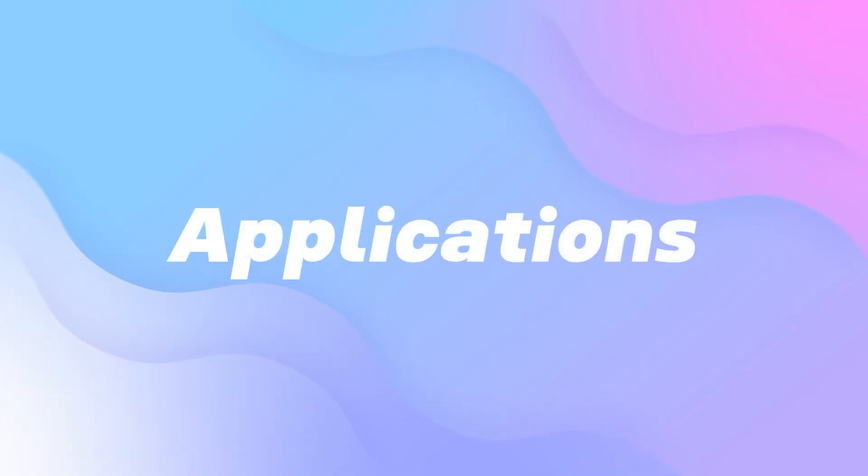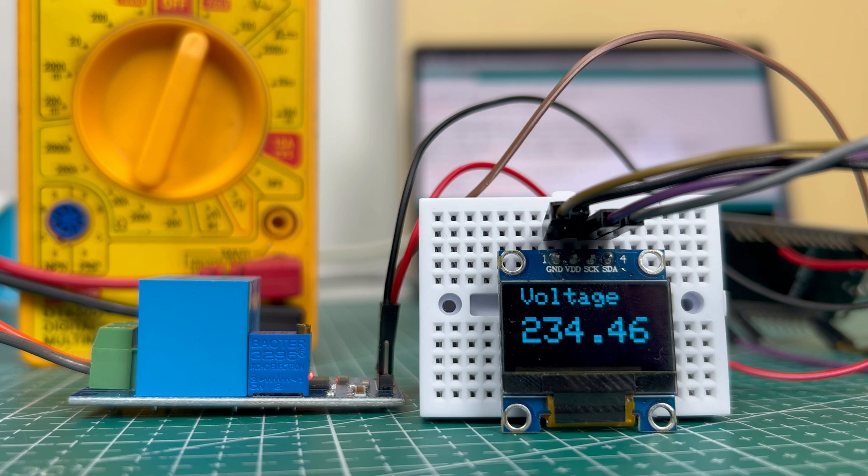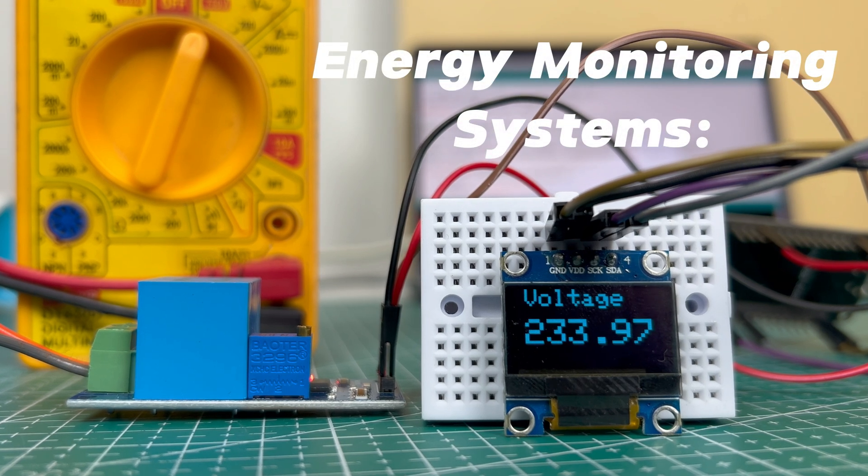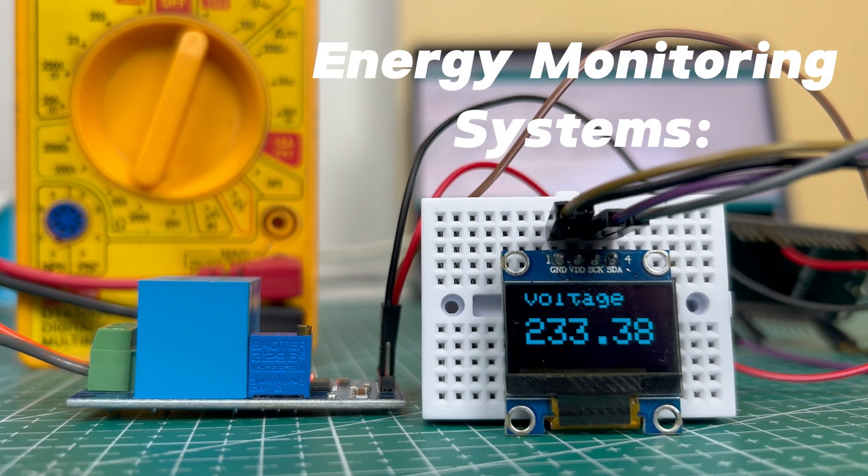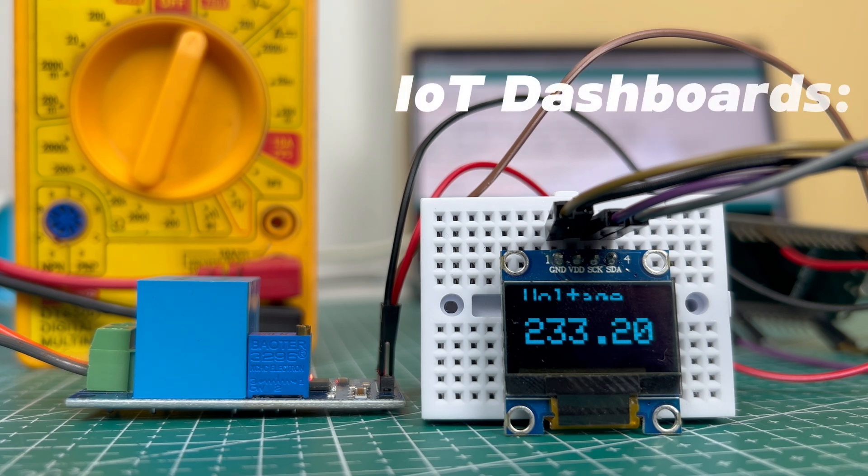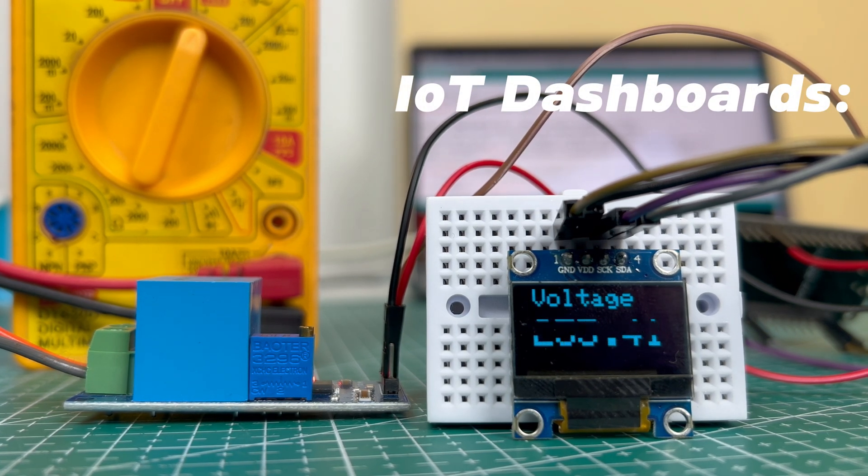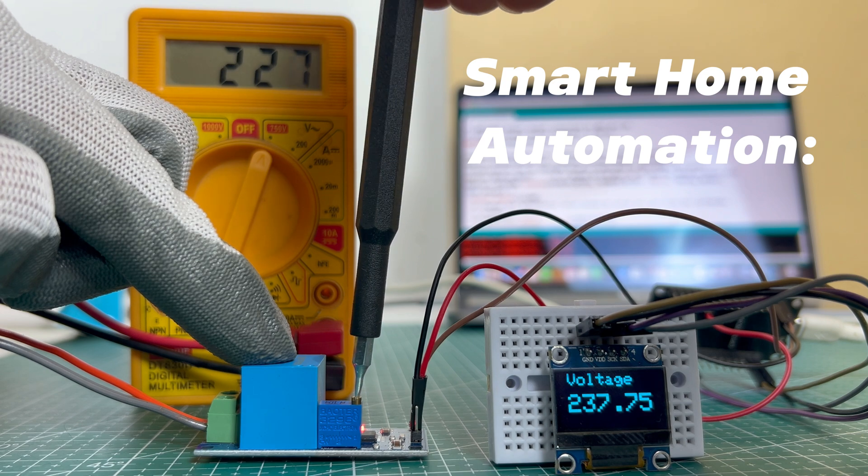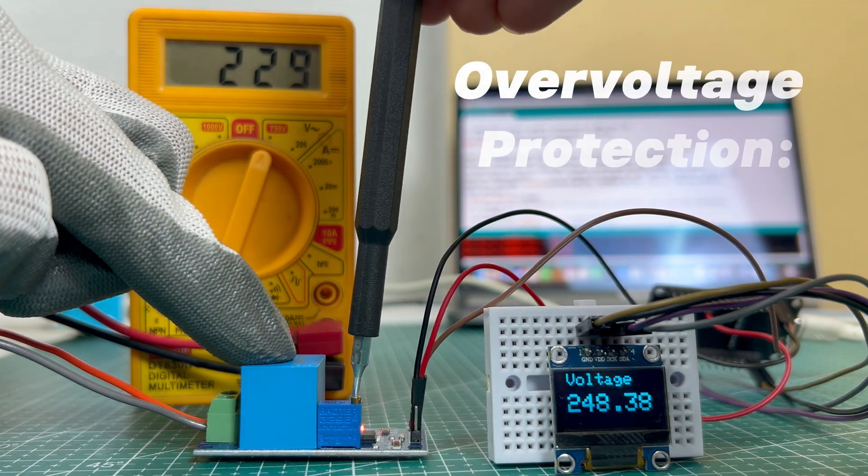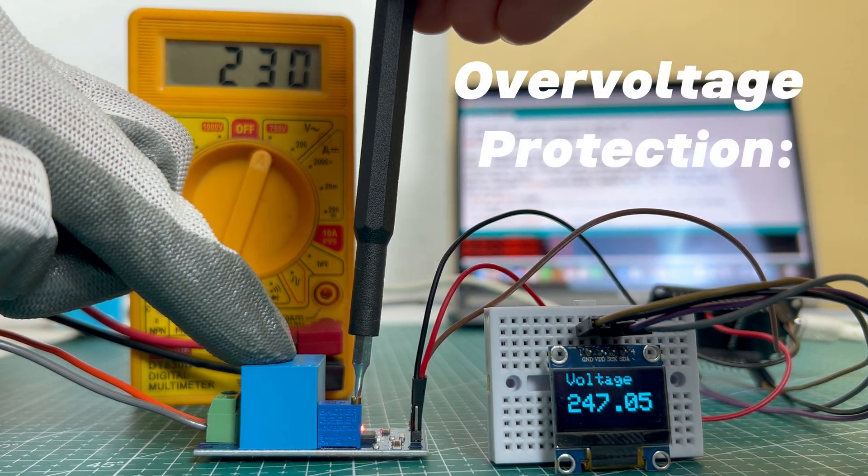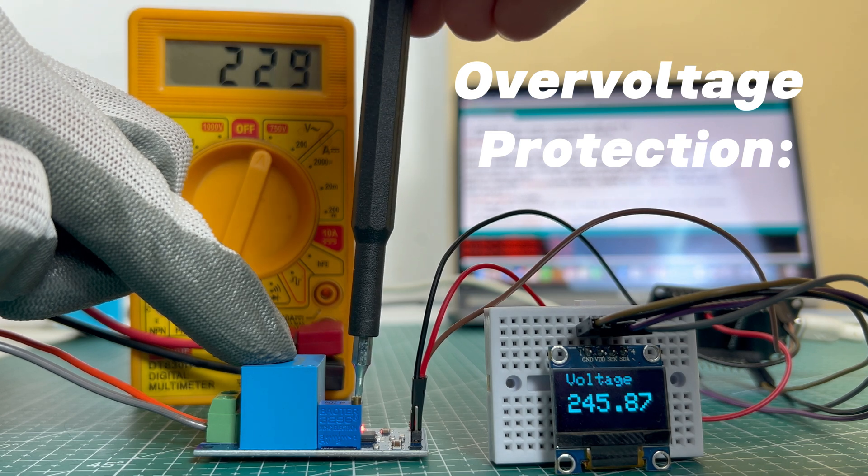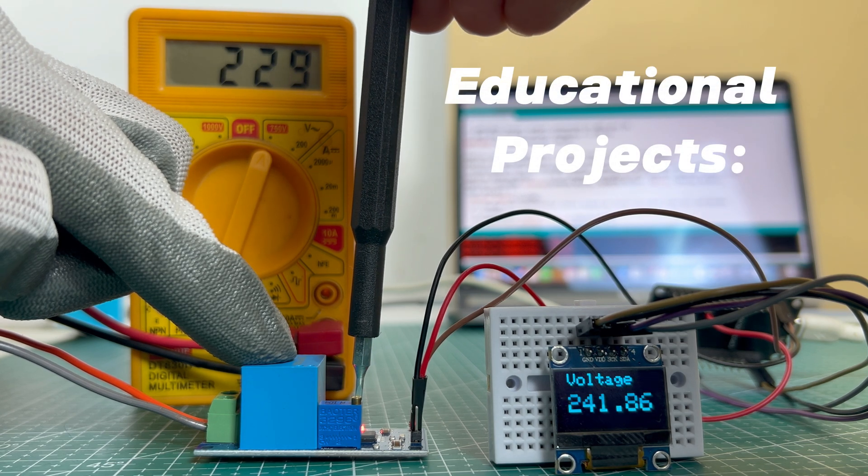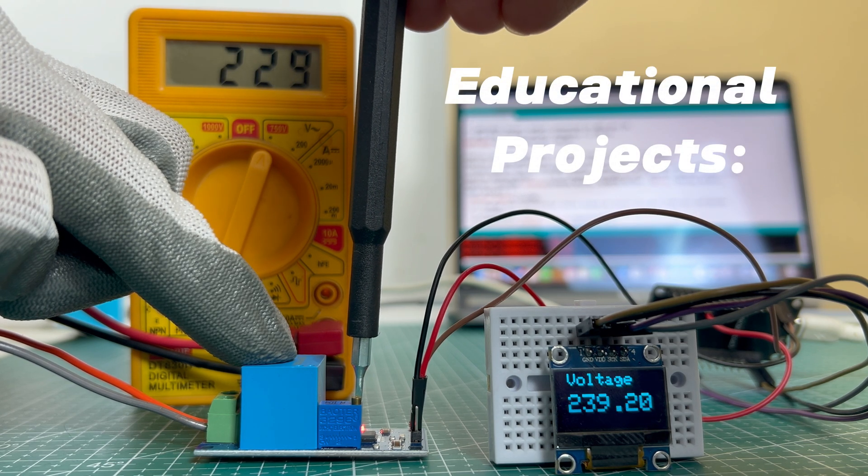Applications: this versatile module can be used in energy monitoring systems to track energy usage in households or industries. IoT dashboards to monitor voltage remotely. Smart home automation to monitor and automate appliances based on voltage levels. Overvoltage protection to detect abnormal voltages and trigger protective measures. And educational projects to learn about voltage sensing and electronics.